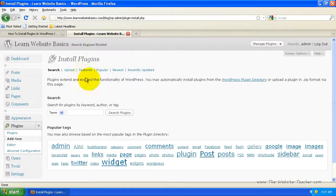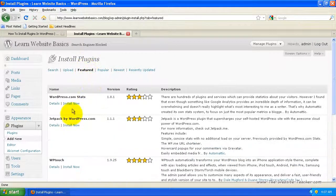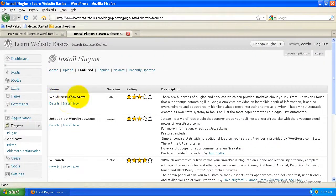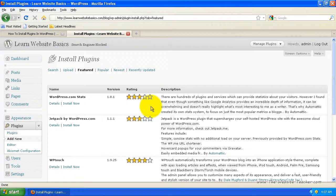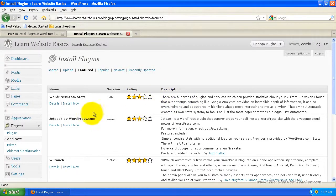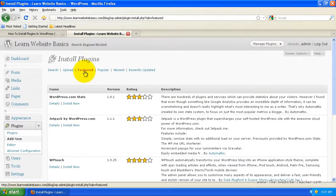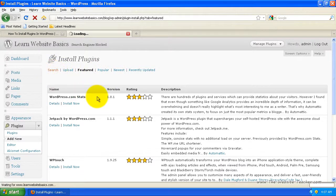Now let's look at featured plugins — these are all featured plugins by WordPress. This top one is a good stats plugin for WordPress that lets you track real-time stats for your blog, like how many visitors you have and what pages or blog posts they're visiting. However, Google Analytics is probably better and this one only has three stars. Most of the time you'll probably use the search when you want a specific plugin.